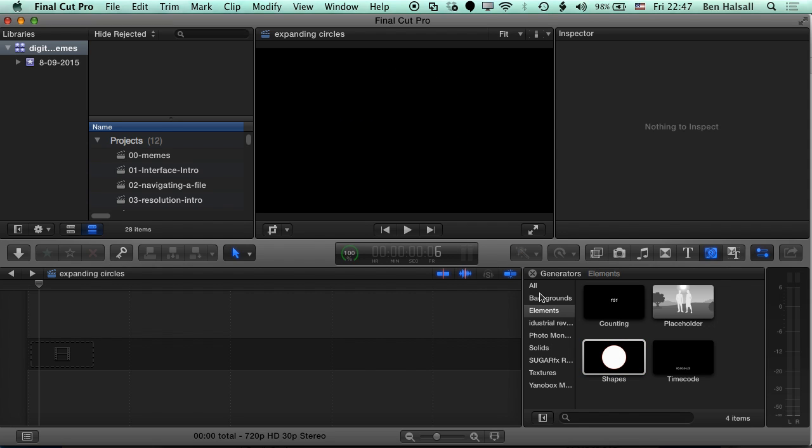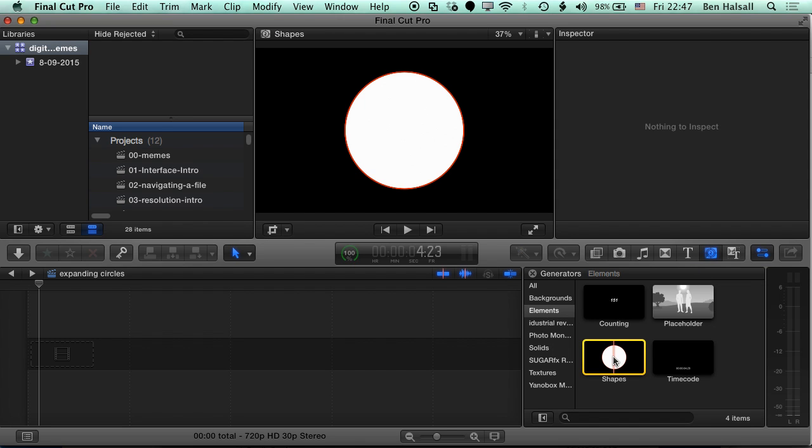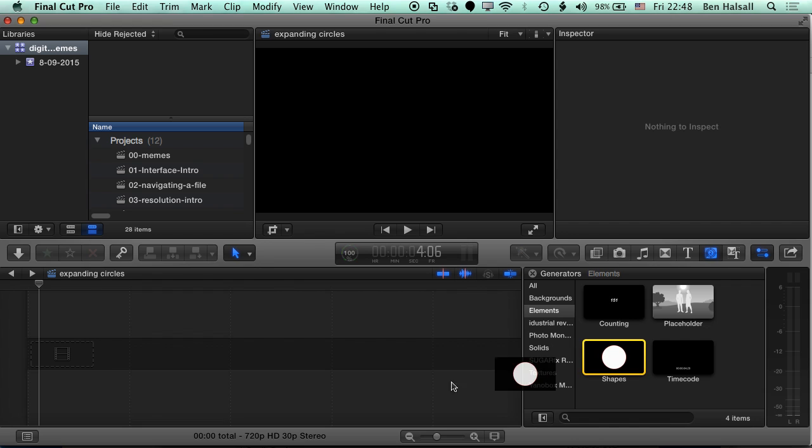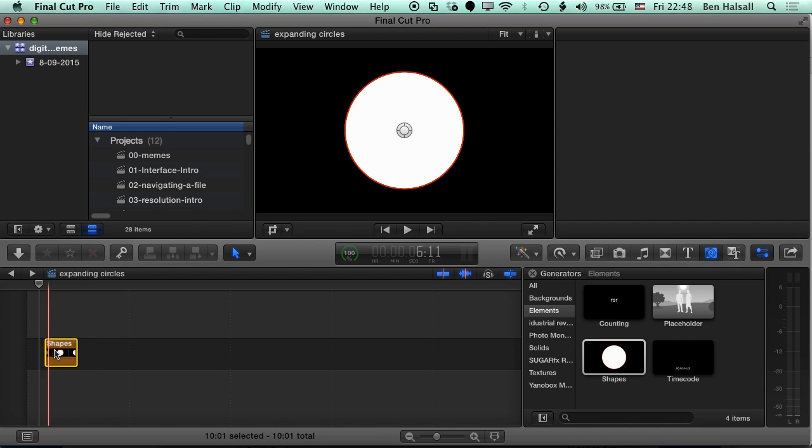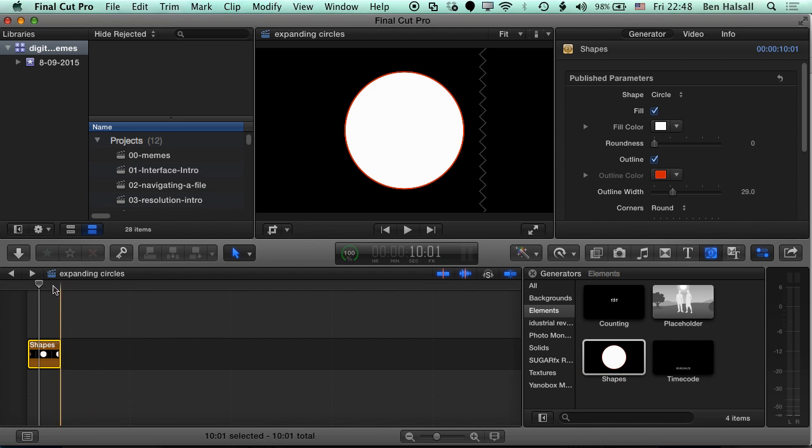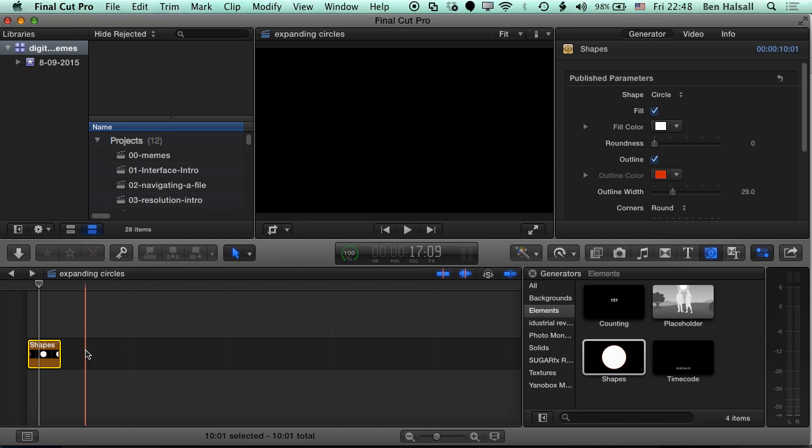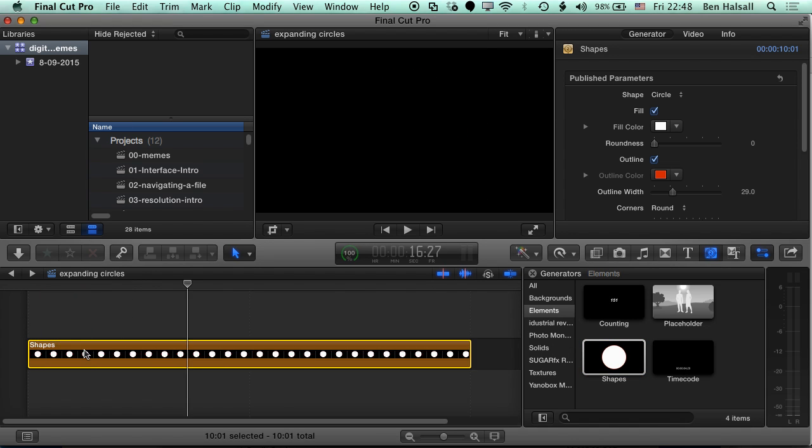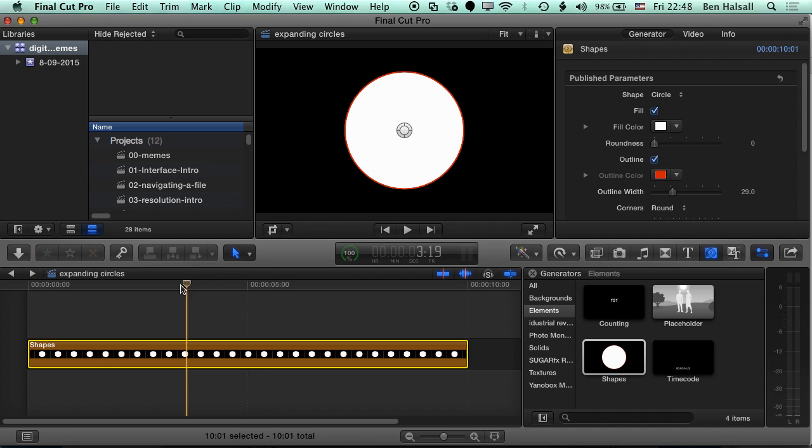So if you don't see the Generators panel, just click on the Generators button here. It'll turn blue and go to Elements and you'll see the Shapes generator here. So we're gonna drag this straight onto the timeline. And then once we're in the timeline, we're just gonna hit Shift and Z and zoom right in.